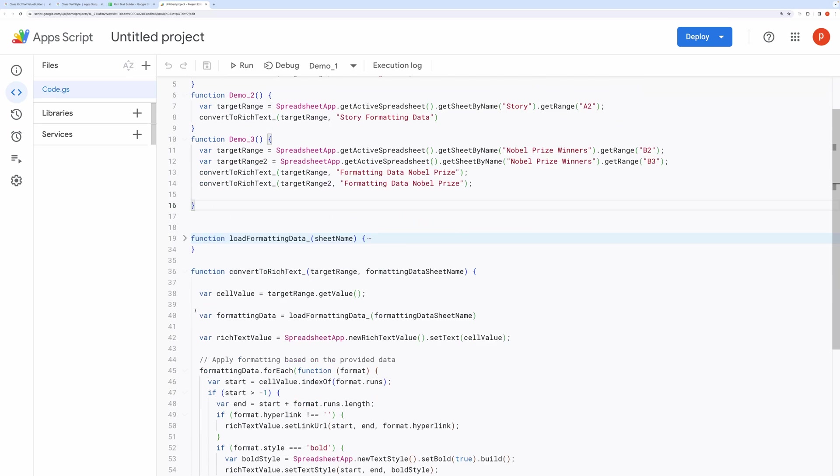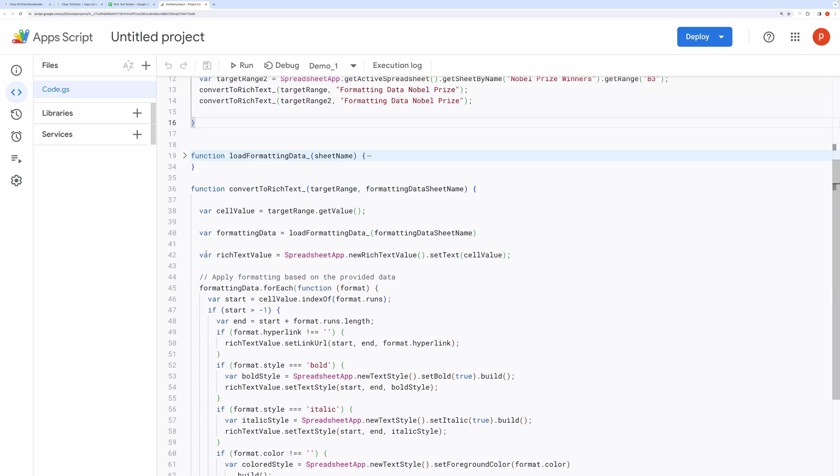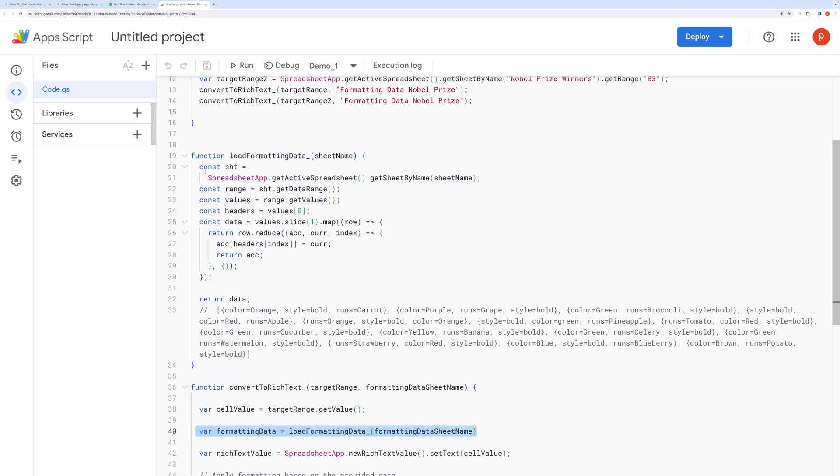Coming to ConvertToRichText, we first grab the value of the target range. Then we call the function to load formatting data from a separate sheet.